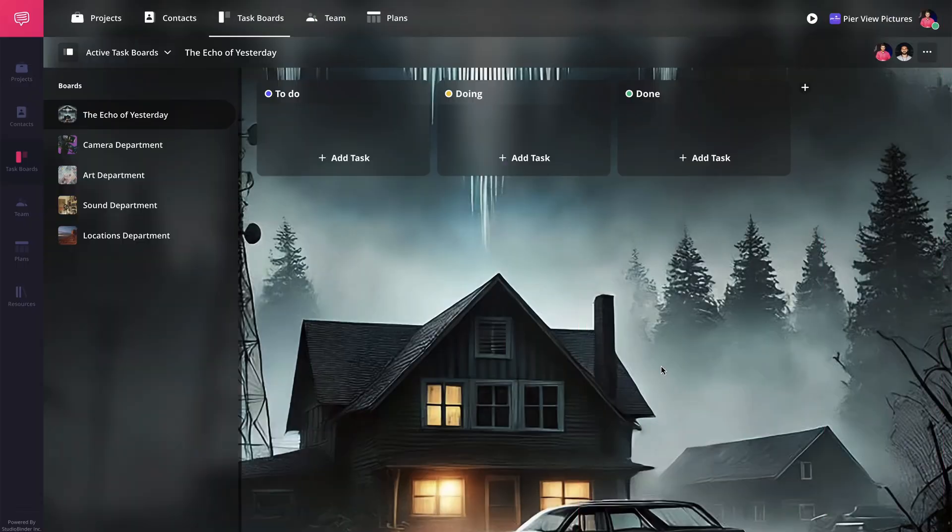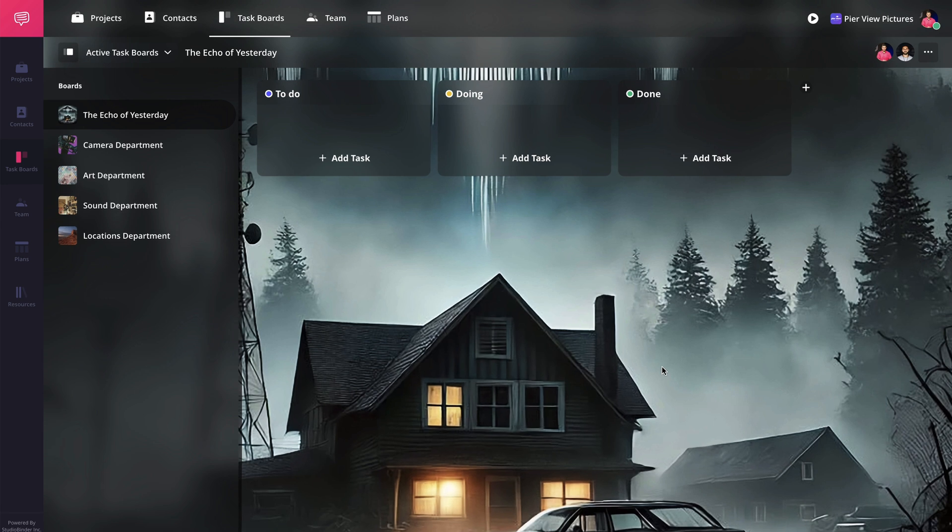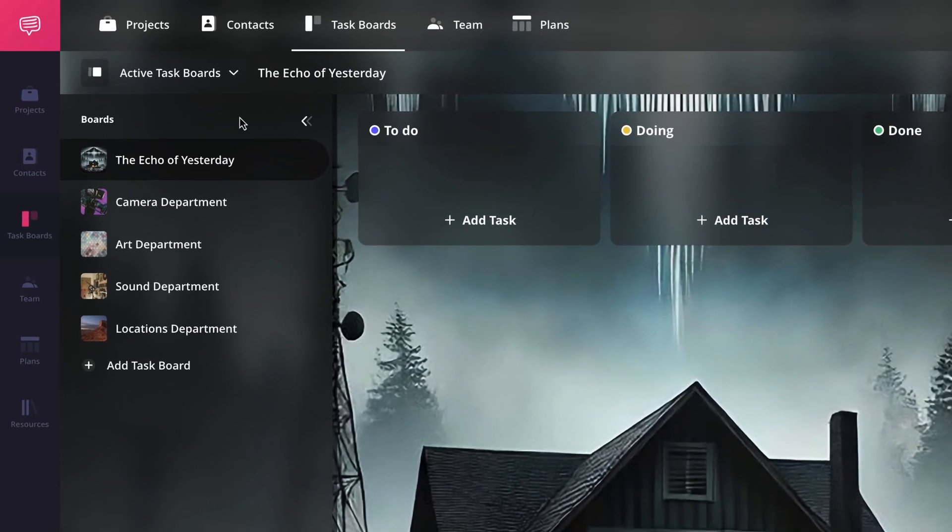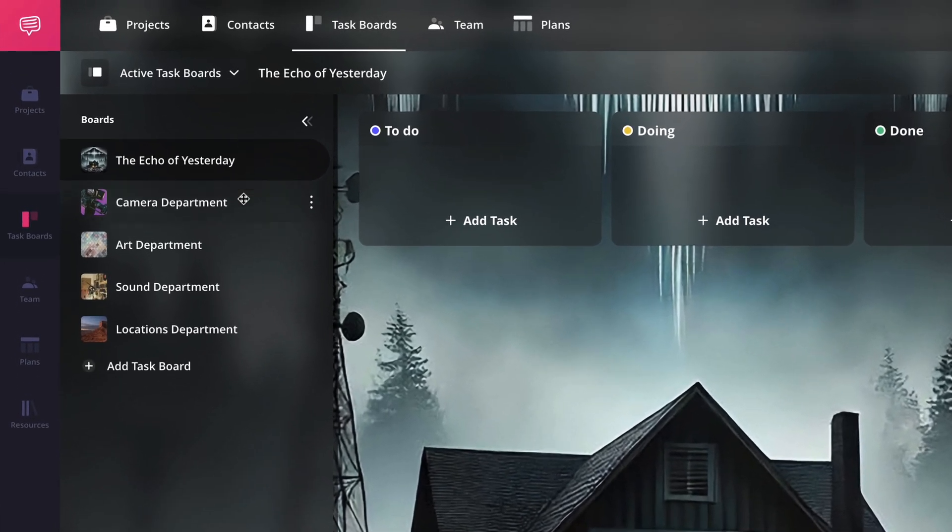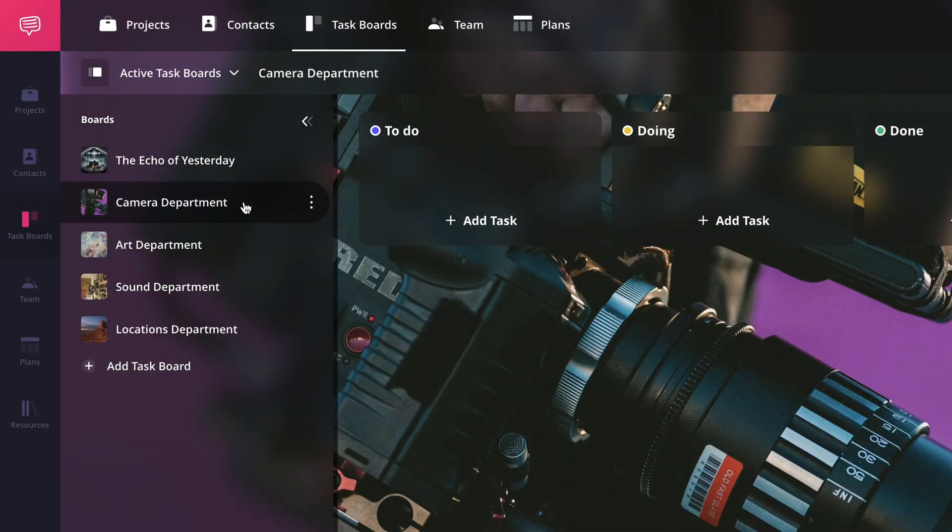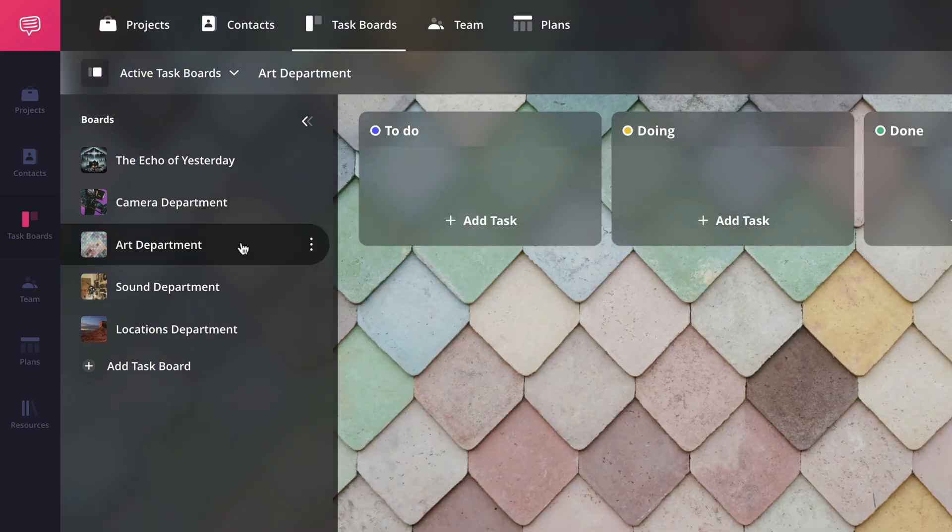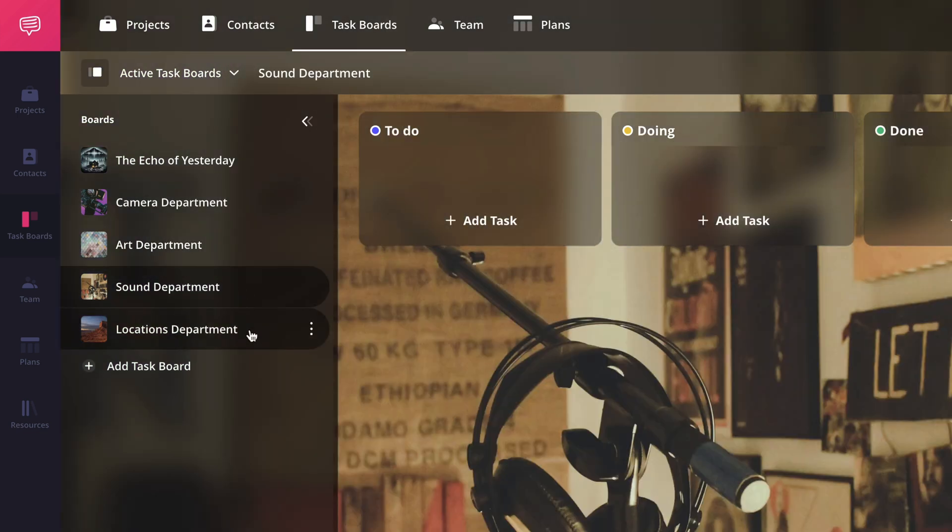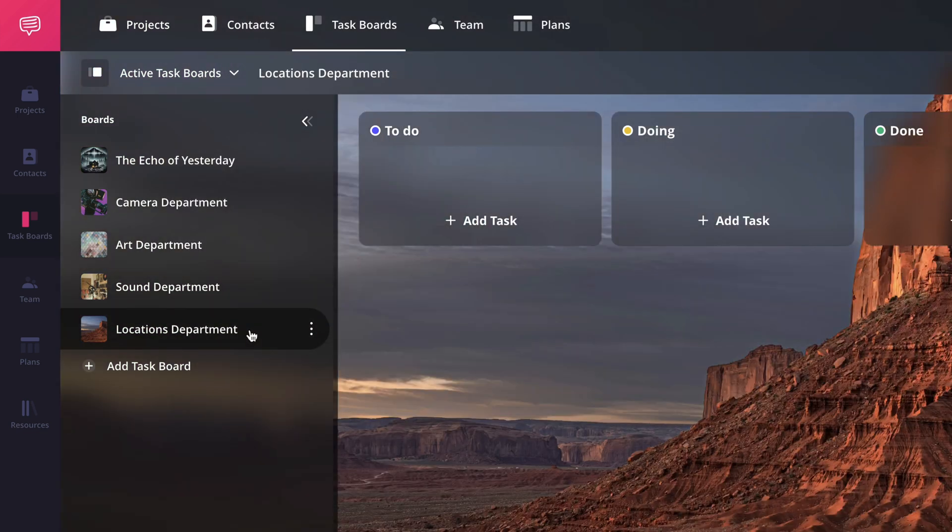Now that we have our board set up, let's take a quick tour of the layout. On the left sidebar, you'll see a list of your active task boards. You can add more boards by using the add task board button here.